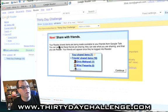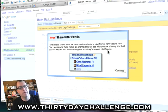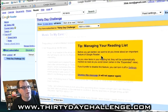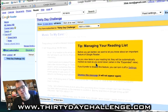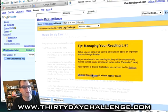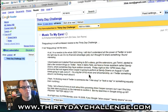Your reader shared items are being made available to your friends from Google Talk. You can see what these friends are sharing, they can see what you're sharing, and your friends will appear once they've logged into Reader. This is going to be so cool for tools — not right now, but that is going to be so great for your team. Just make sure you read all these messages, but follow along with the video because that's going to be important.